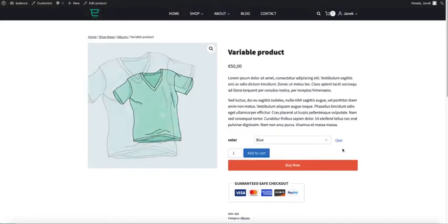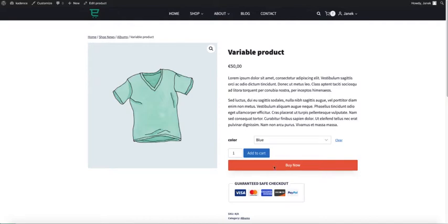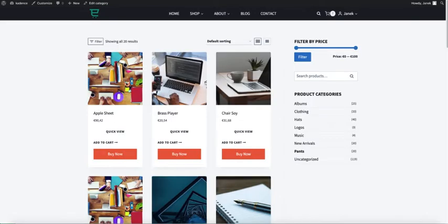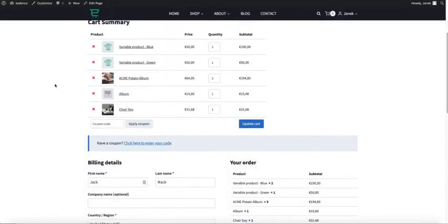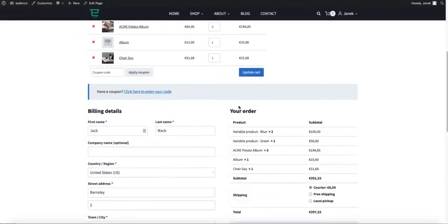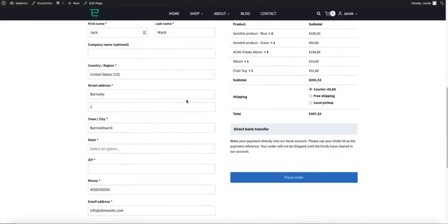Therefore today I'm going to show you how to add this kind of buy now button on a single product page, on an archive page. And if you click on it, it takes you to the checkout page directly. There is your cart and there is your checkout.